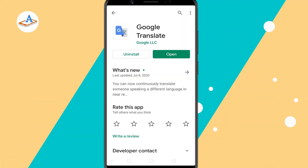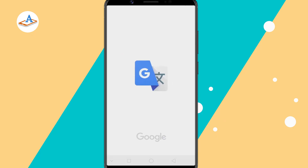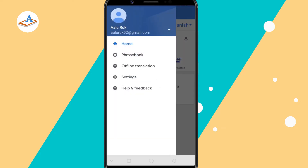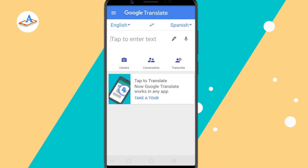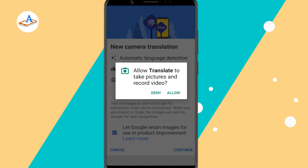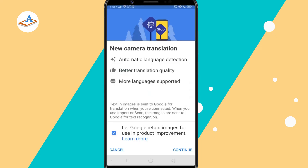If you don't have the Google Translate app, download it from the Play Store. Then click on the camera icon and give Google Translate access to your camera.